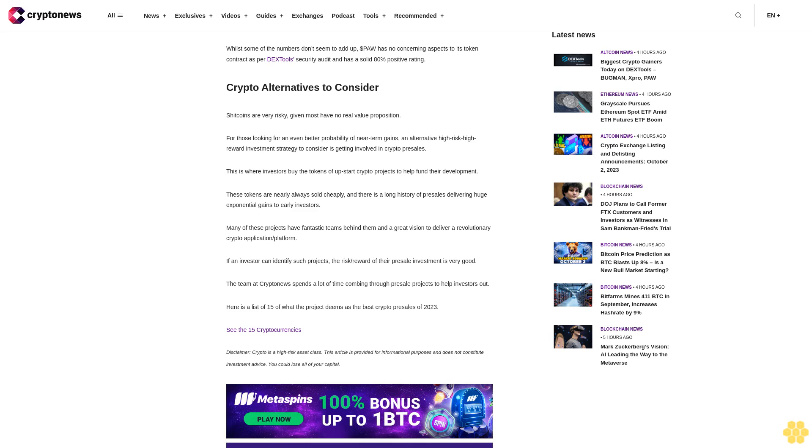Many of these projects have fantastic teams behind them and a great vision to deliver a revolutionary crypto application or platform. If an investor can identify such projects, the risk-reward of their presale investment is very good. The team at Crypto News spends a lot of time combing through presale projects to help investors out. Here is a list of 15 of what the project deems as the best crypto presales of 2023.